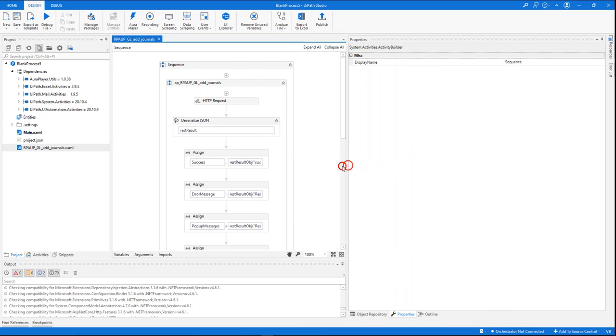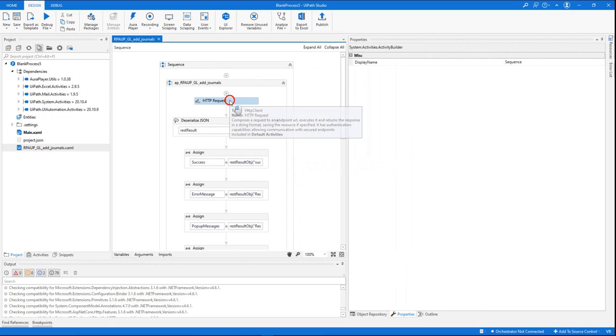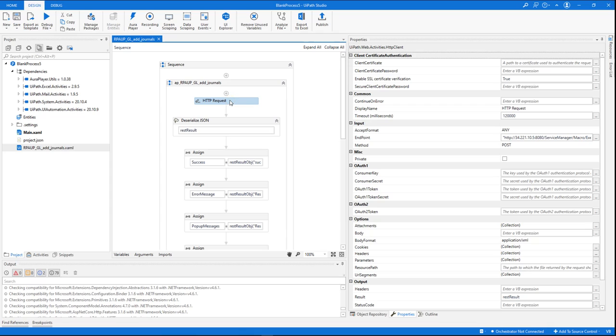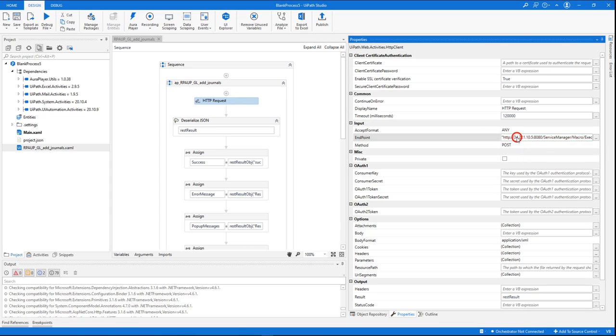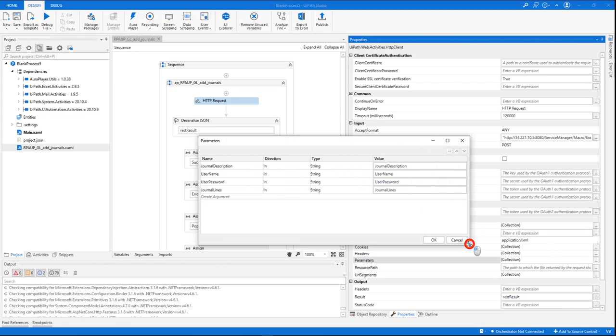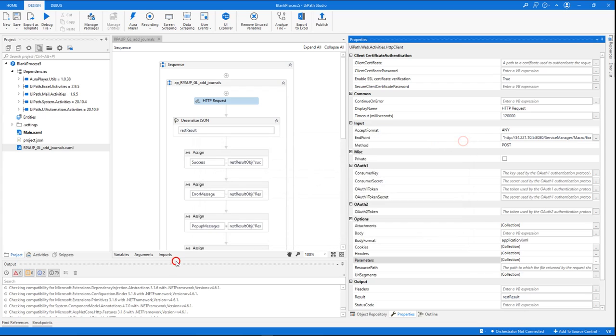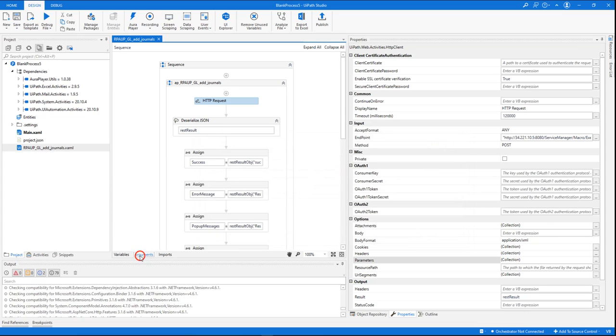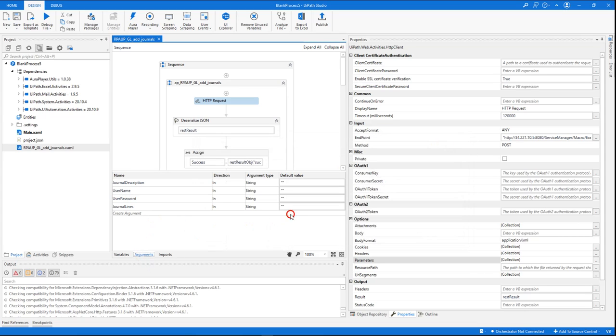Any RPA that is created on the AuraPlayer Service Manager can be invoked as a REST API. So what we generated here is an HTTP request. It's already configured with all the correct values—it has the URL of the server and the parameters that need to be sent into this invocation.